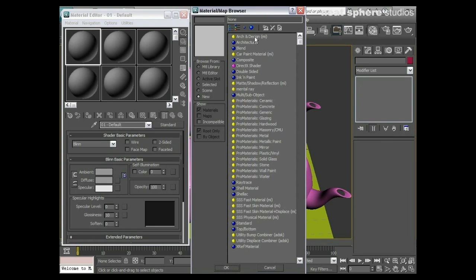We've got obviously the architecture and design preset templates. We've got a car paint material—this one's for reproducing cars. So if you're working in that industry, you can get absolutely perfect reflections on car paints and metallic paints as if they've been lacquered, the whole nine yards.